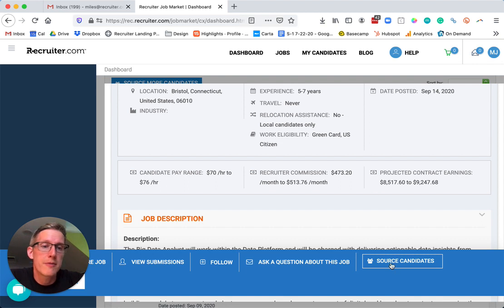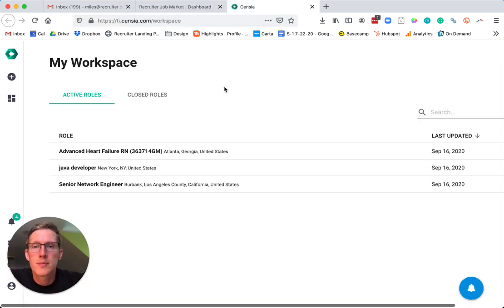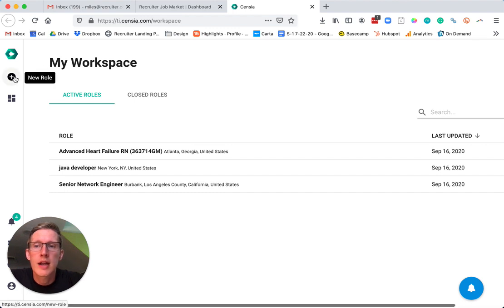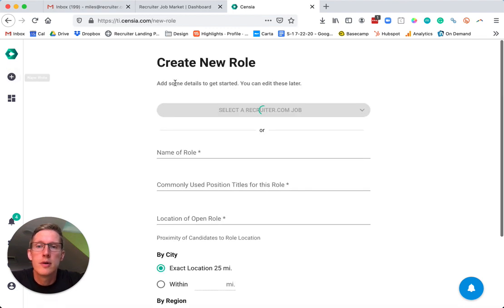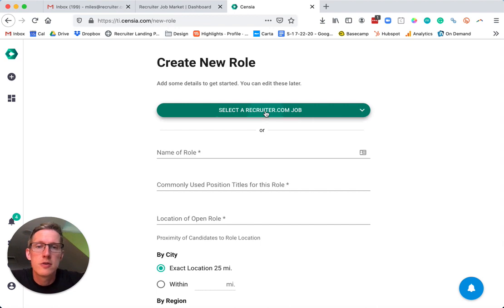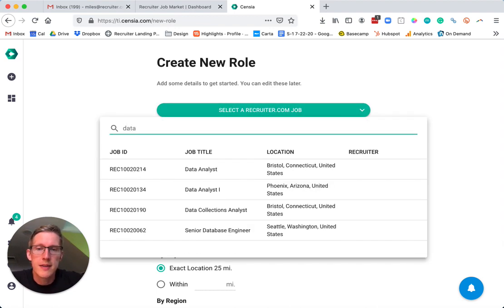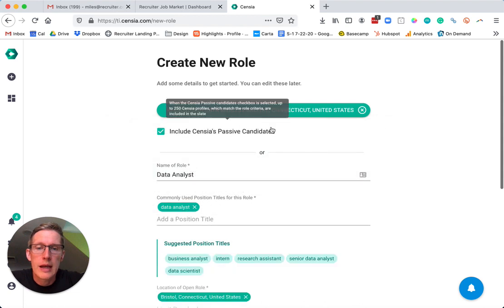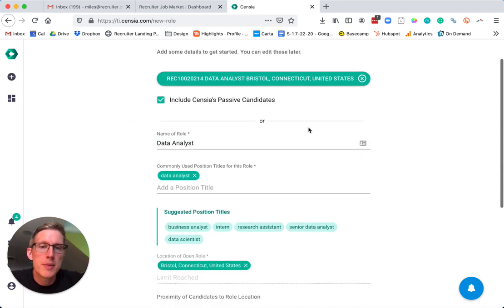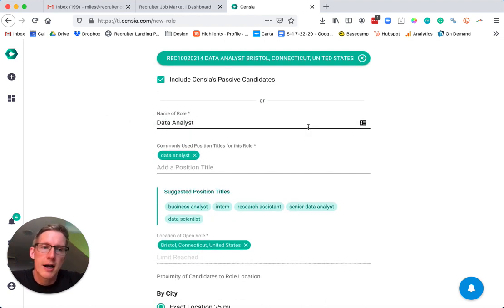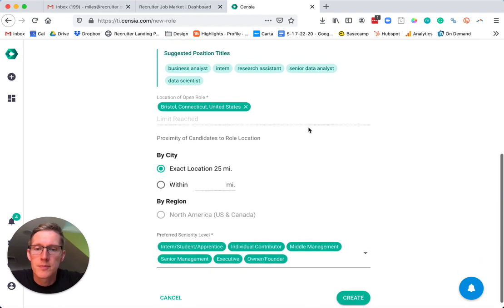Now you click 'Source Candidates' and we're creating the role of the Data Analyst. What you do is find the job on the platform, and it's going to help you build an automatic matching profile to find candidates.